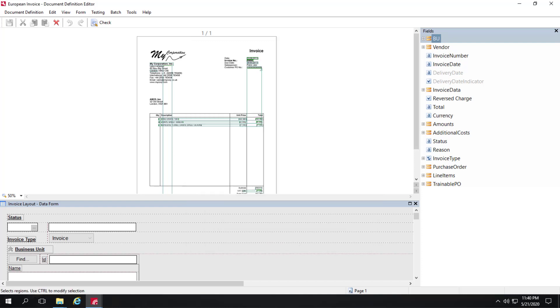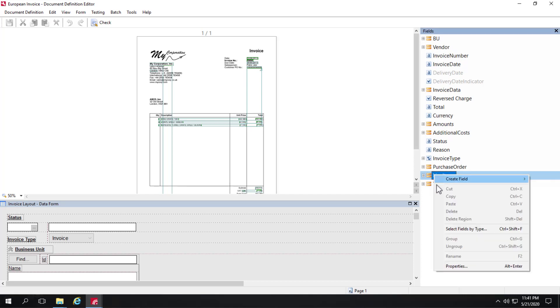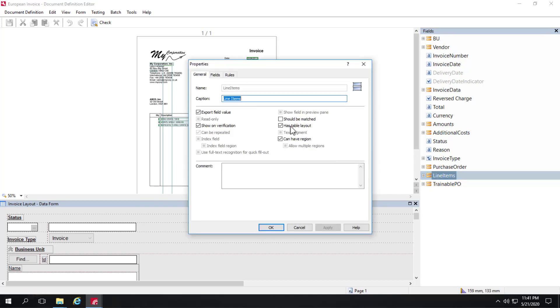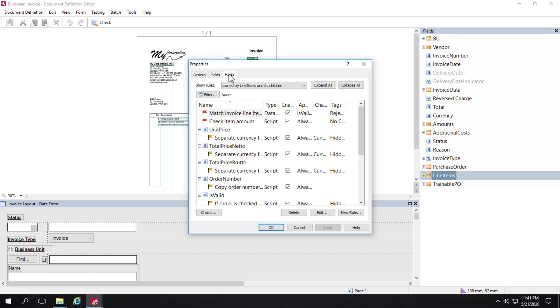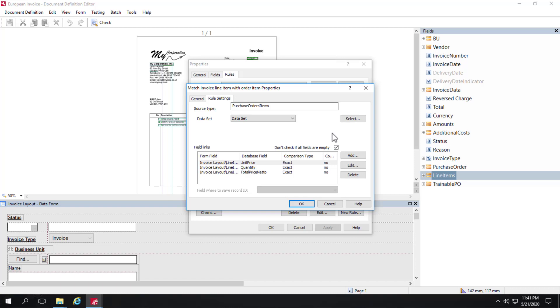The way that we make those fields turn green is by doing a database lookup, which is configured here. If we click on rules, there's a match invoice line items with order item. It's essentially just a database lookup against a data set, our data set for purchase order line items.